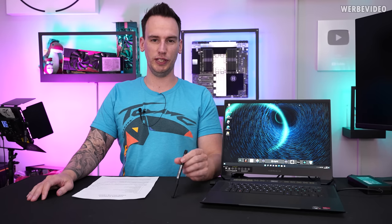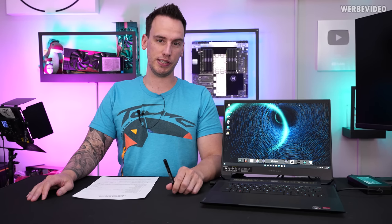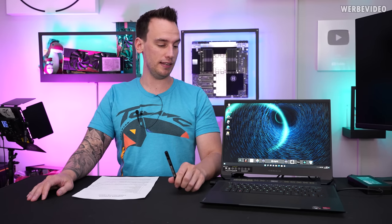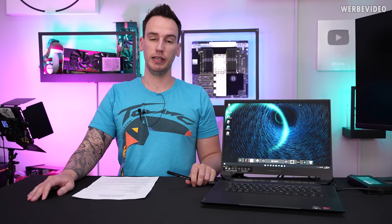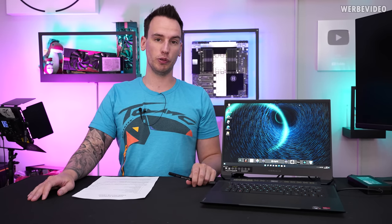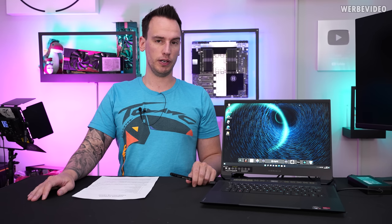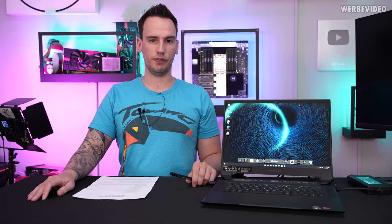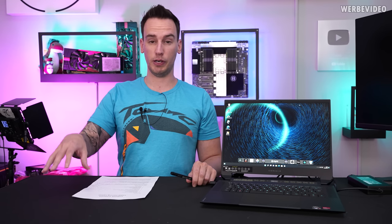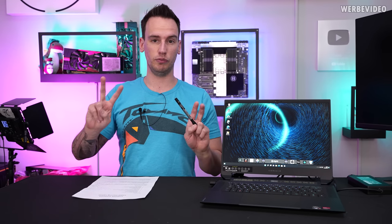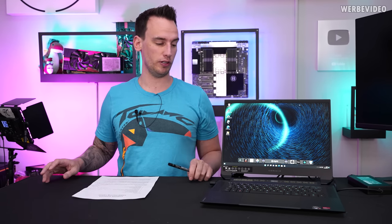Hi and welcome back to a new video. On my table you can see the Corsair Voyager A1600, which is the first notebook they ever made. Now you might ask yourself, is it necessary that there is another notebook manufacturer on the market?